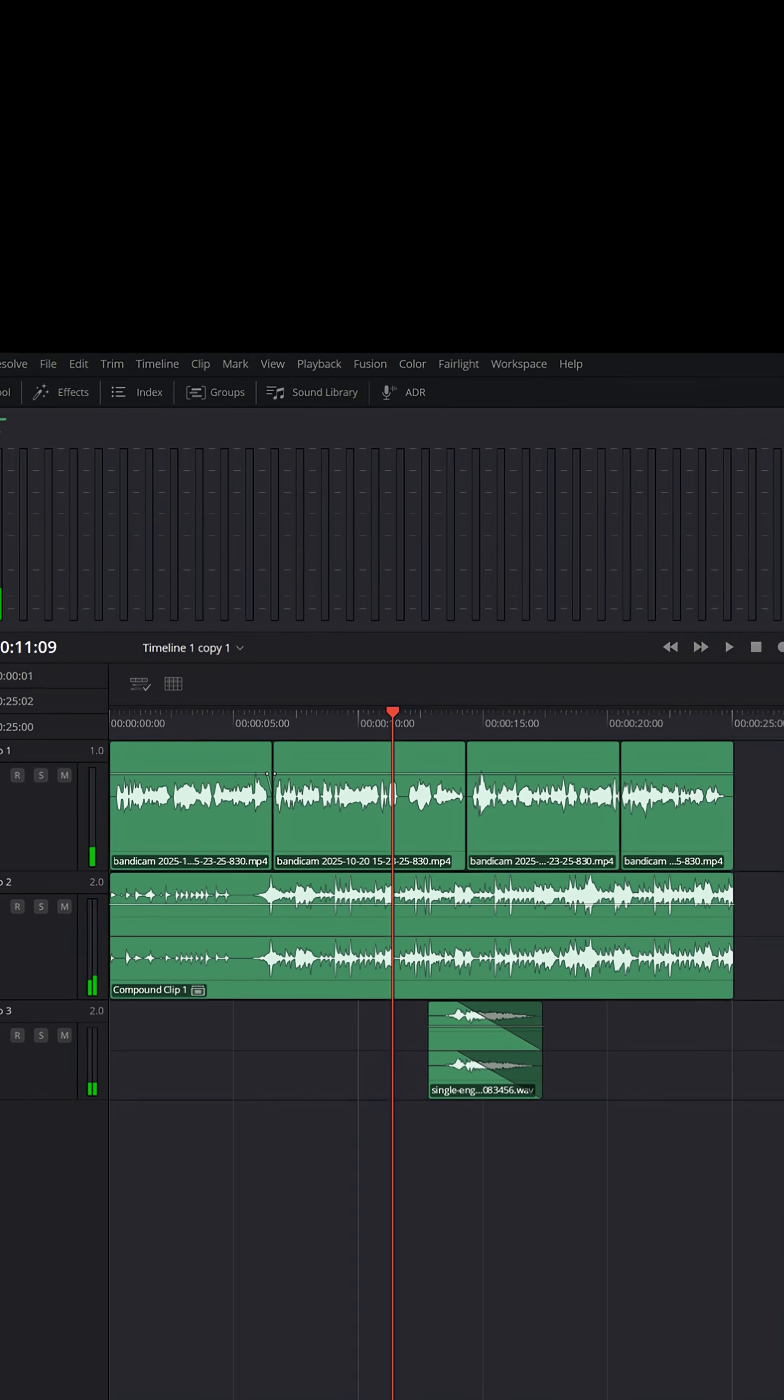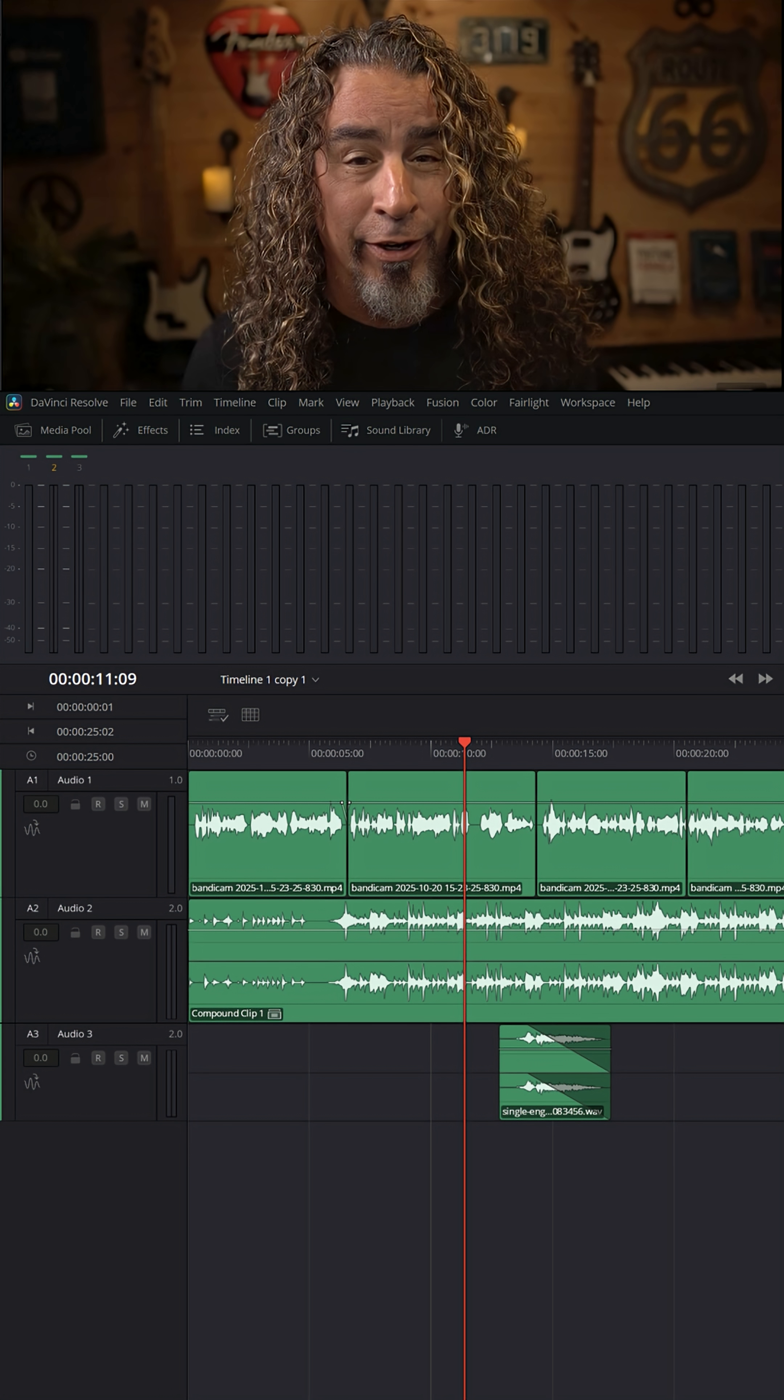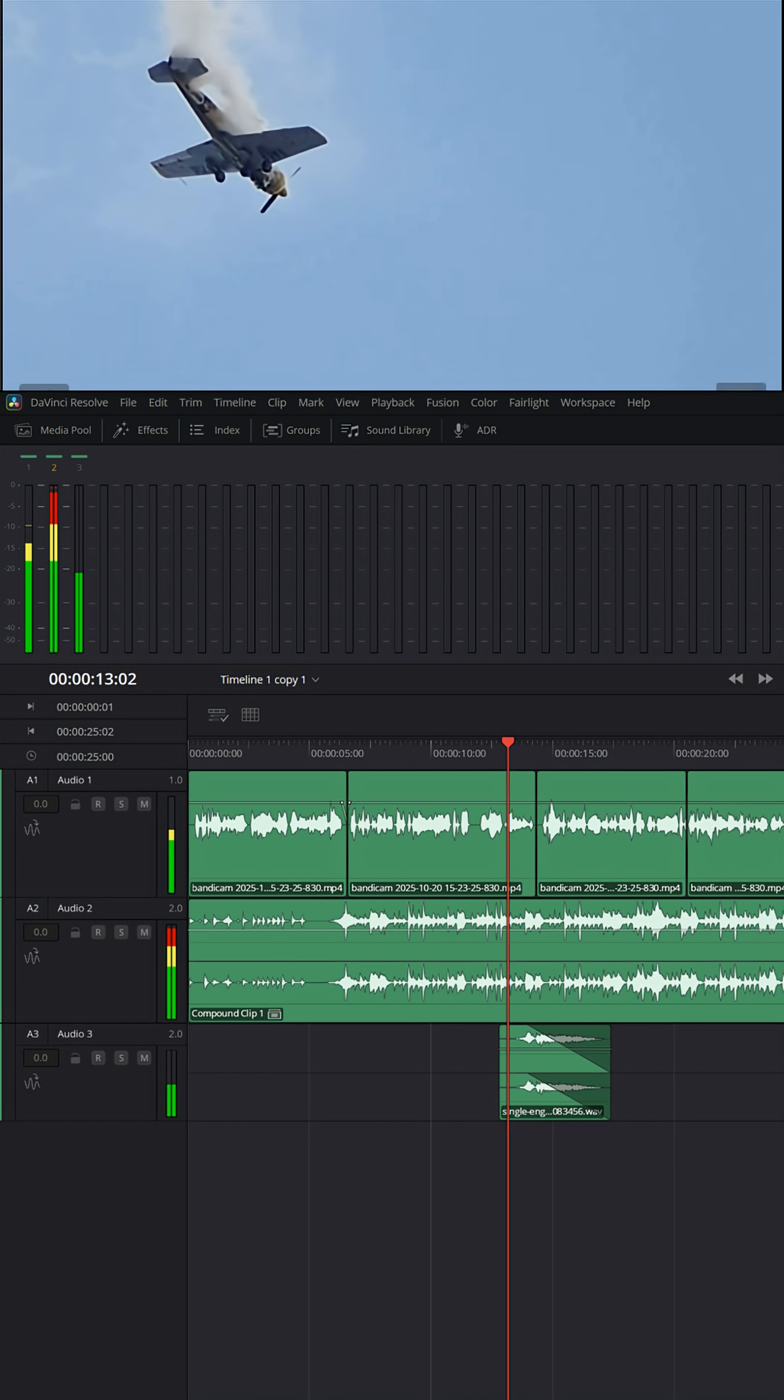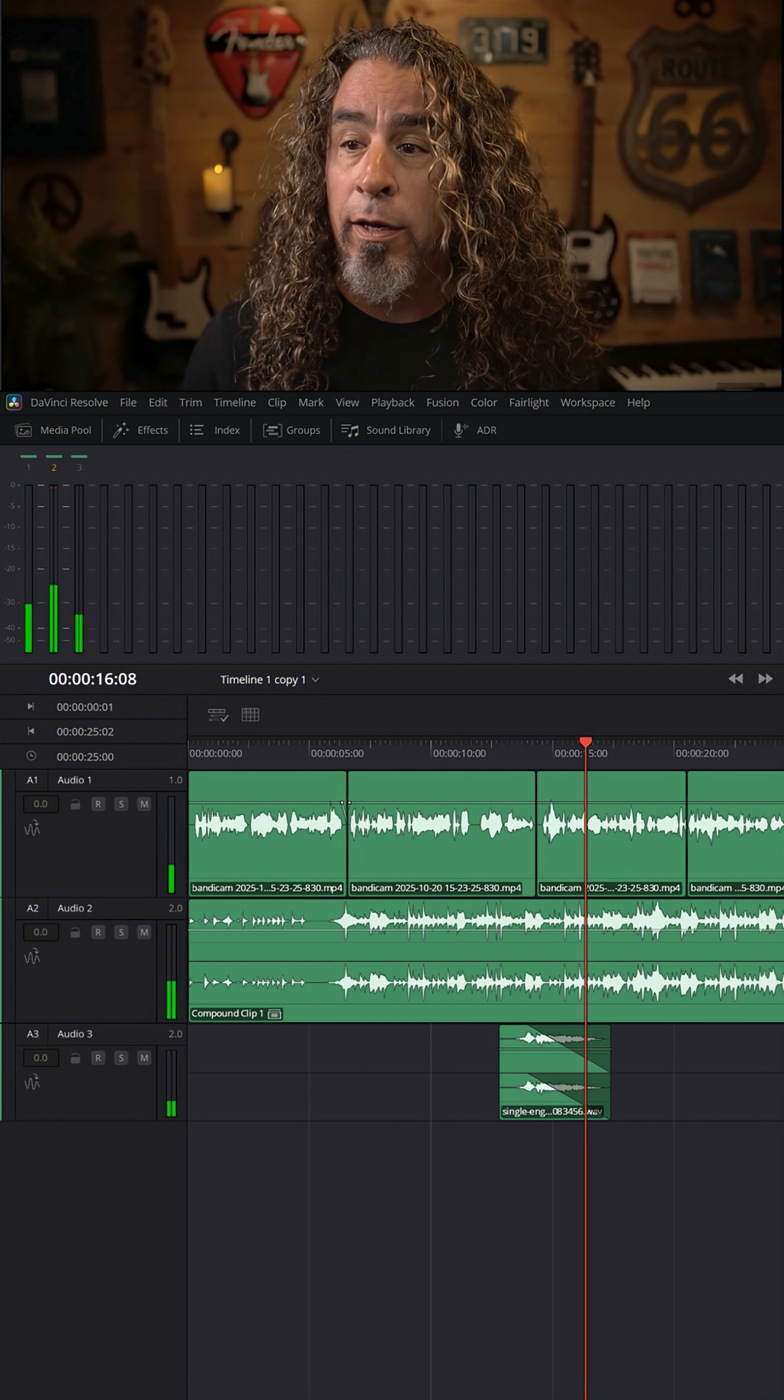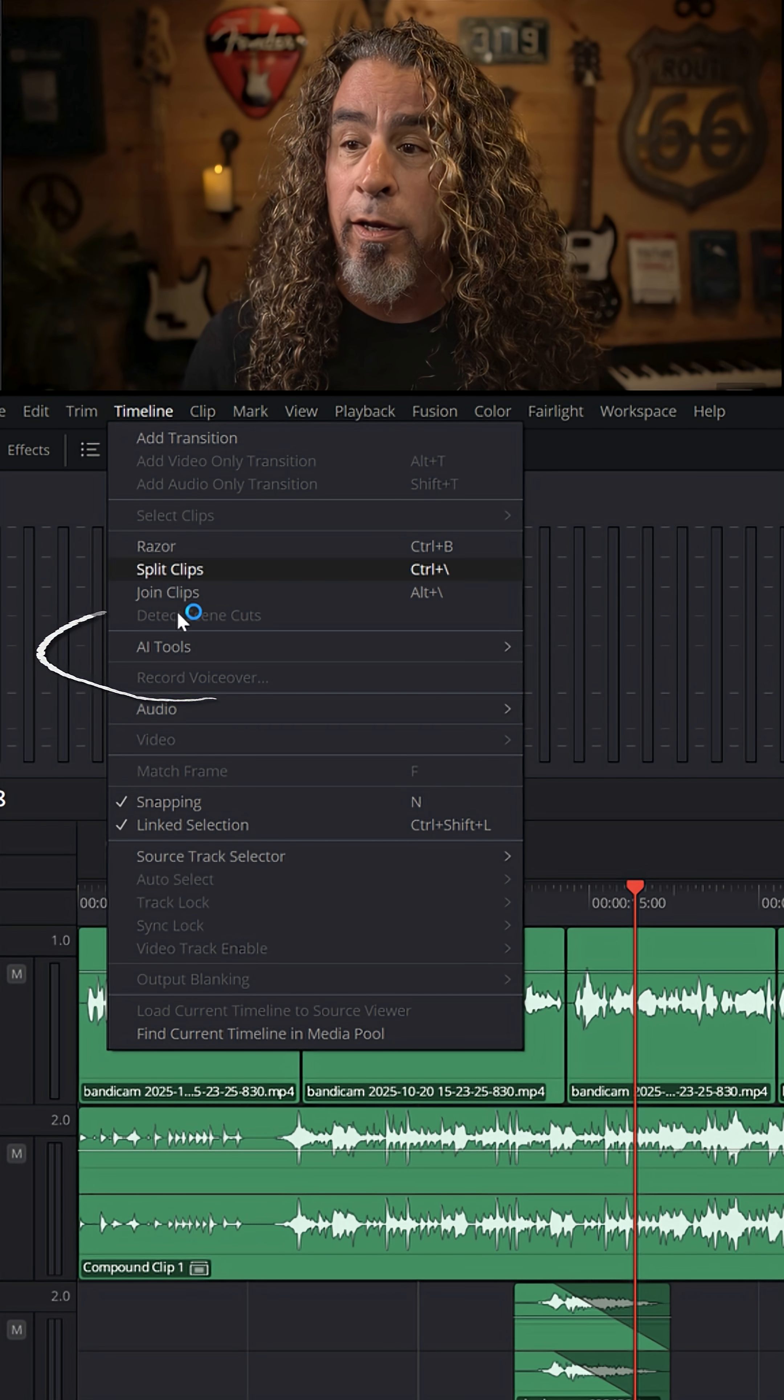If you go over to the Fairlight page, you can hear none of these things are mixed together well. But if you have the studio version of Resolve, you can just go up to Timeline, go down to AI Tools,